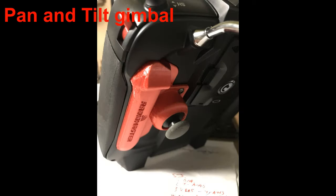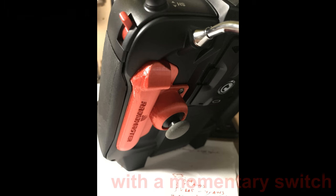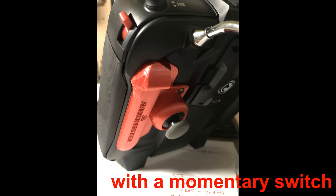The end result is that we will end up with the pan and tilt gimbal fitted into a custom printed molded grip along with a push to make momentary switch on the other side of the handset.